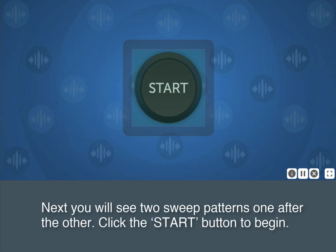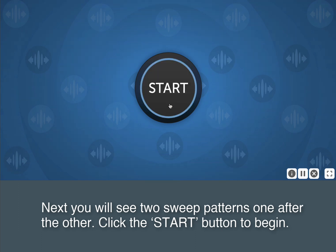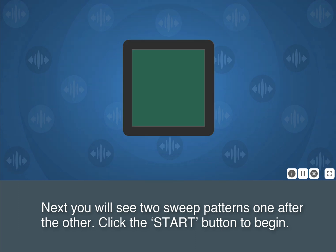Next, you will see two sweep patterns one after the other. Click the Start button to begin.